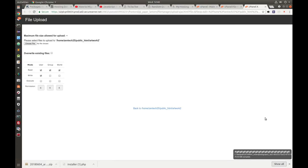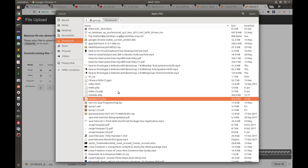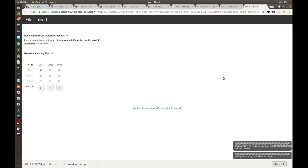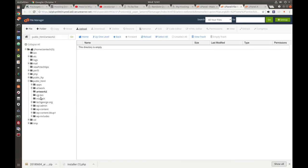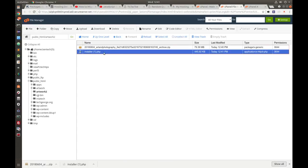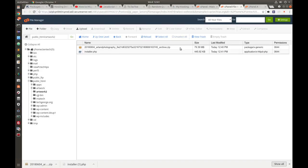Next I'm going to upload the installer.php — select the file and click Open. When it's completed, go back into the File Manager and refresh to make sure both files are there. I'm going to rename the installer file so it's named 'installer.php', click Rename, and that's done.